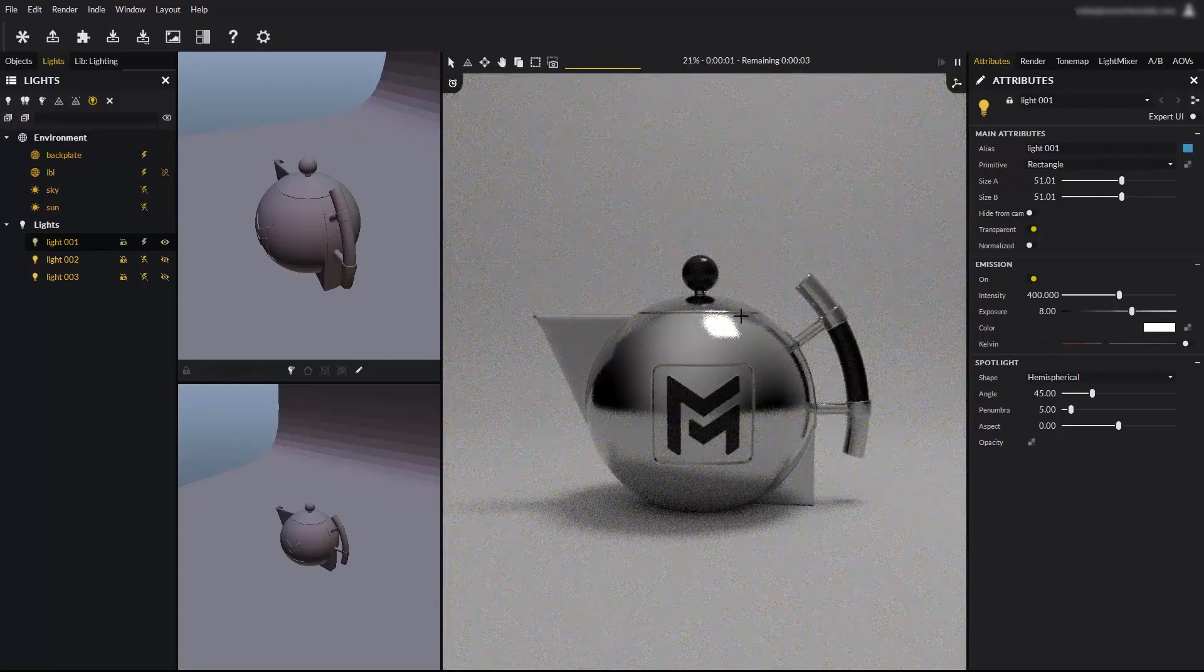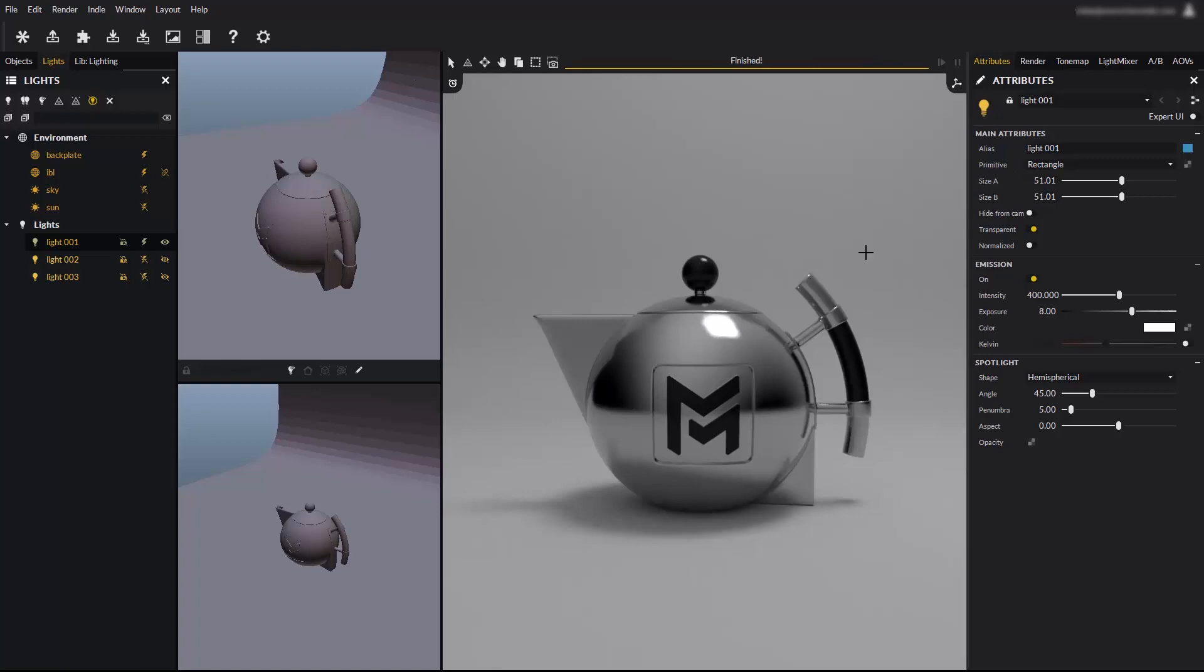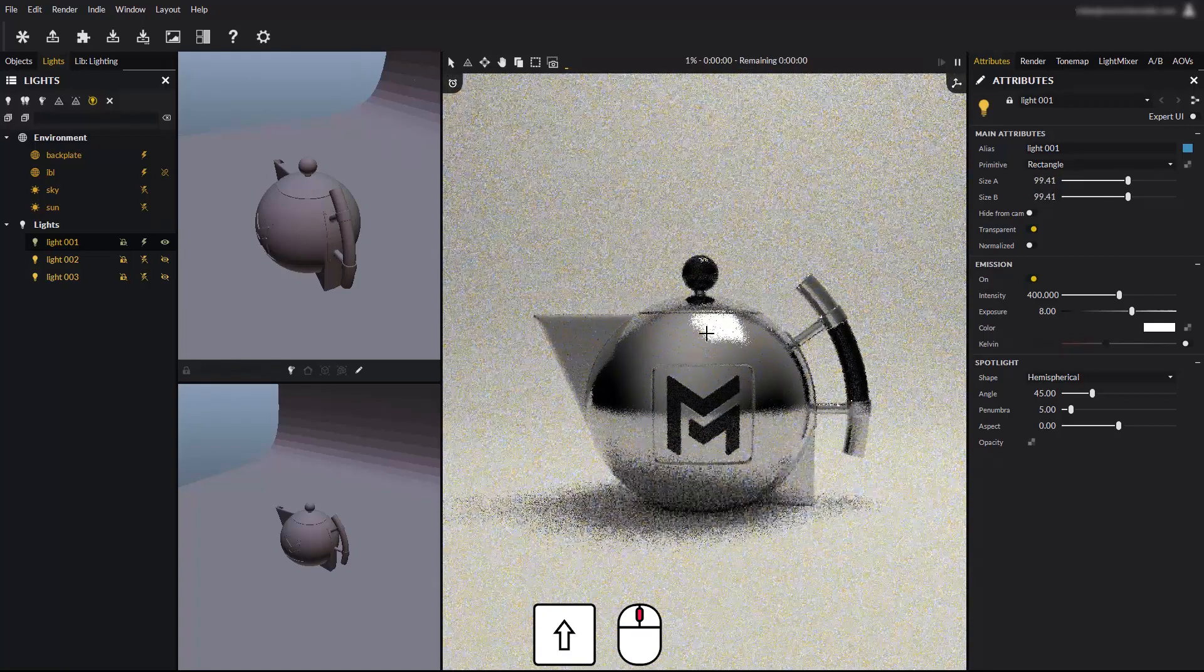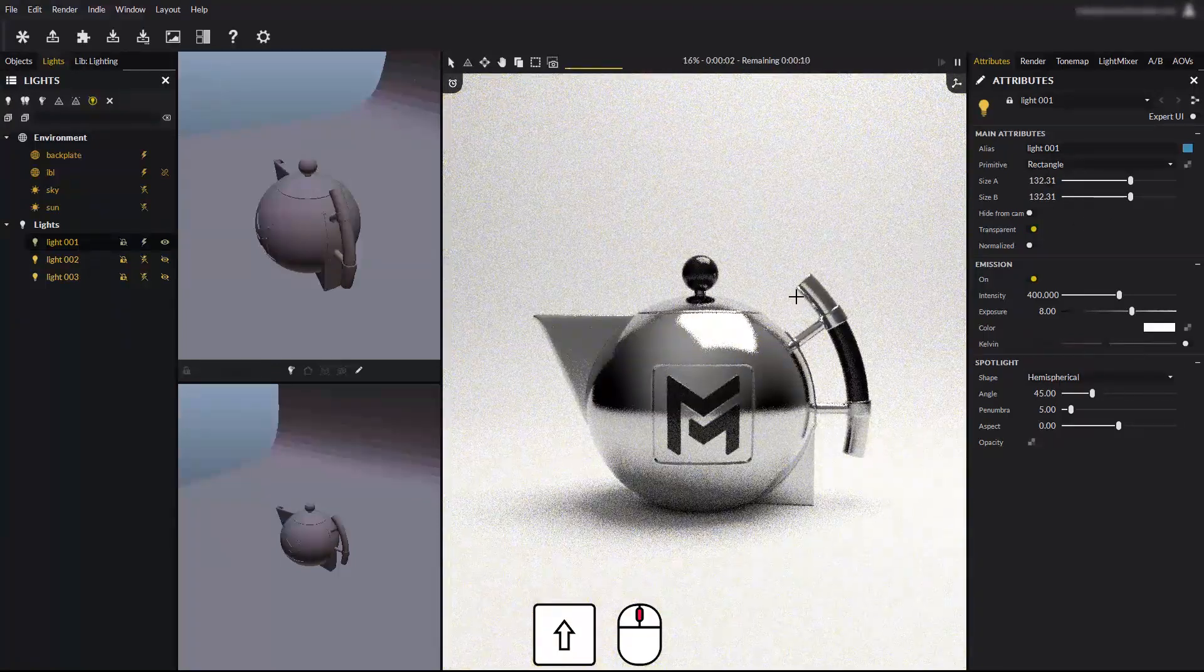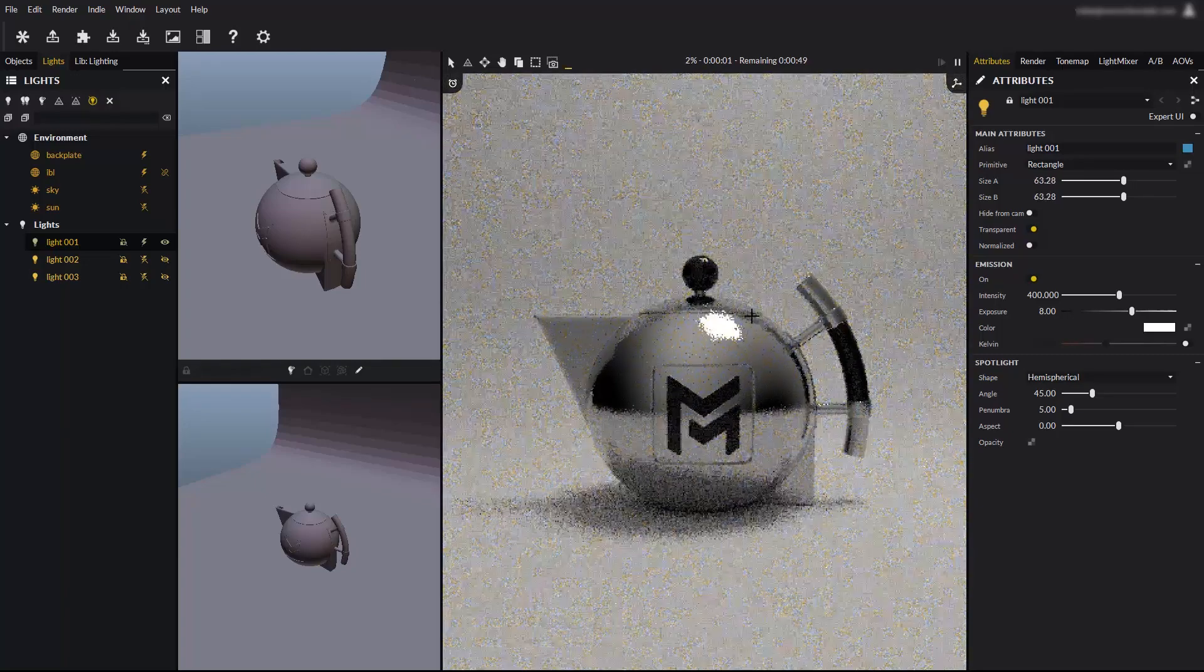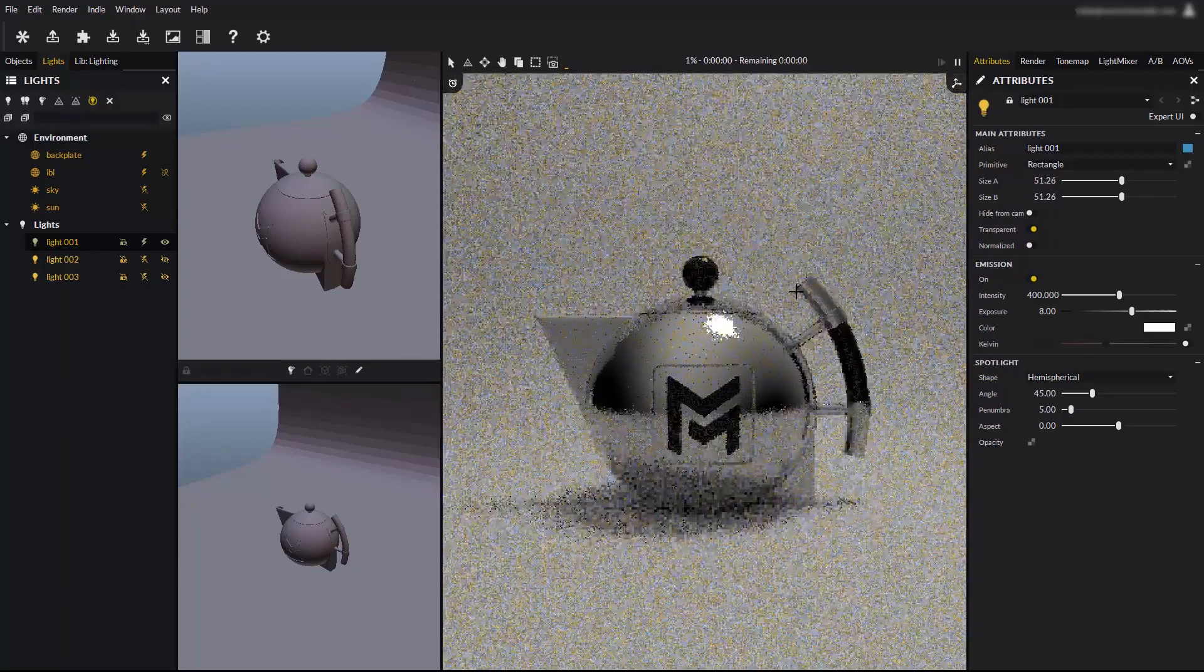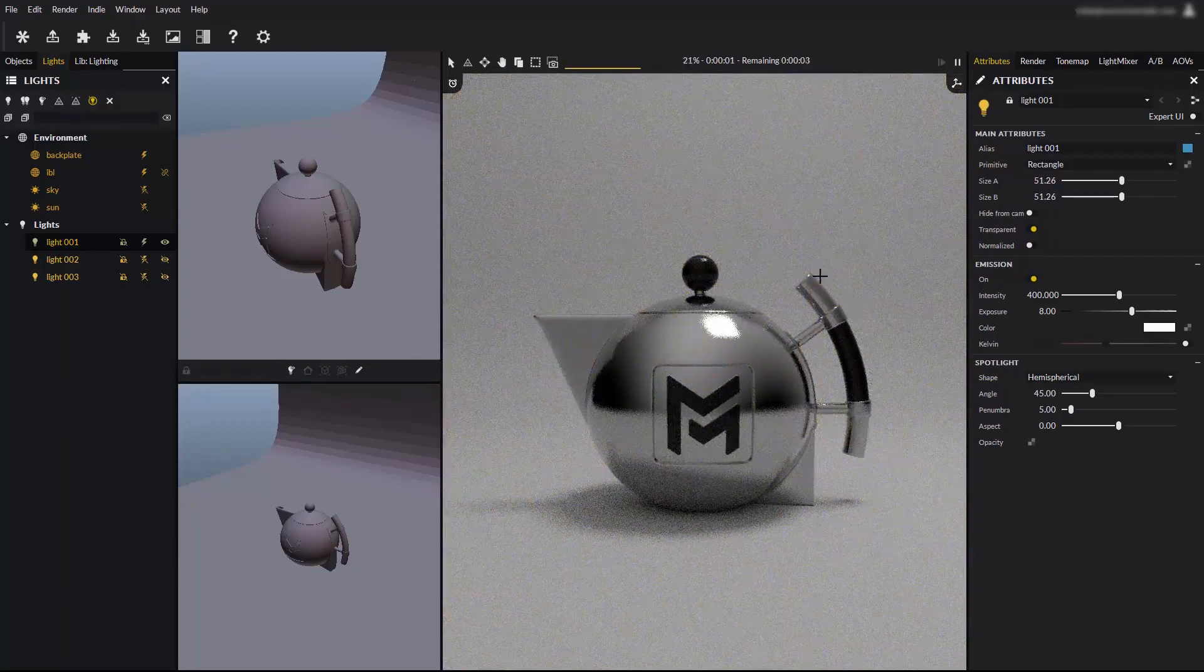You can also make the light larger, or smaller using a shortcut. Watch the light size parameters as we will change the light size interactively. Hold the shift key, and scroll the mouse wheel forward to make the light larger. Scroll the mouse wheel backward to make the light smaller. Be careful to not make the size too small.